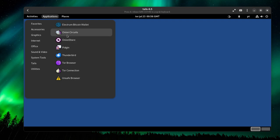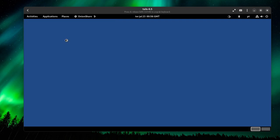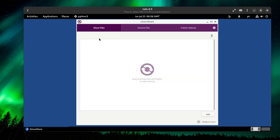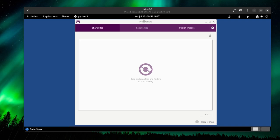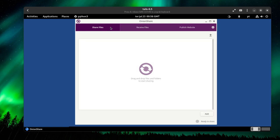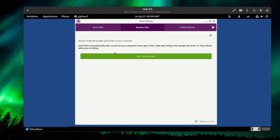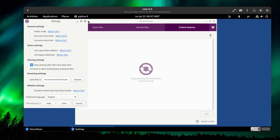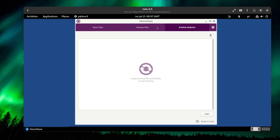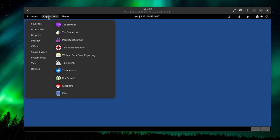OnionShare is a very useful app. With this app, you can share files across the Tor network. If you add files, the program is basically going to give you a temporary link to run with Tor. Other people with the Tor browser can access this link and download the files. The receive files, it's basically the same thing but the other way around. And you can also publish a website. This is mostly for temporary websites, but you can publish a website on the Tor network.